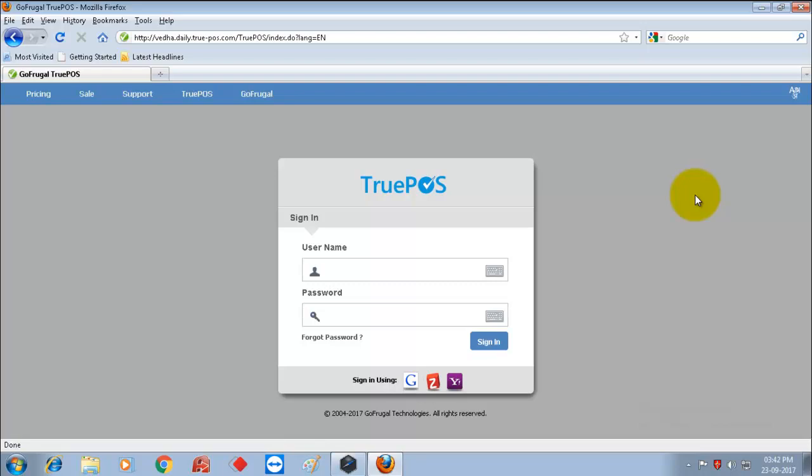Hi, in this video I am going to show you how to setup the offline billing in TruePos for Windows.